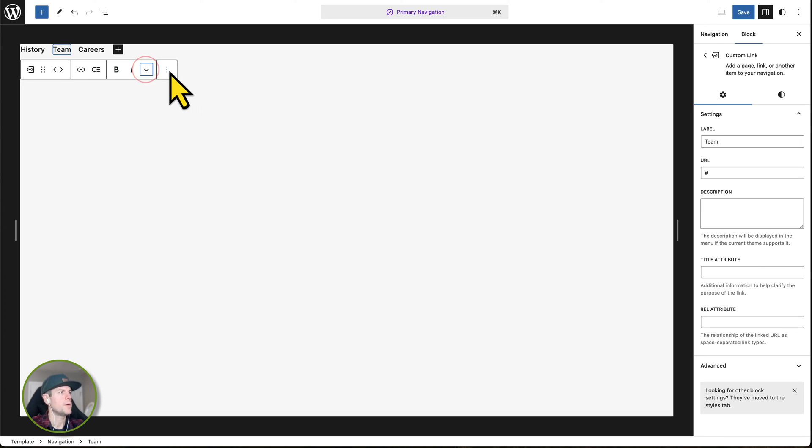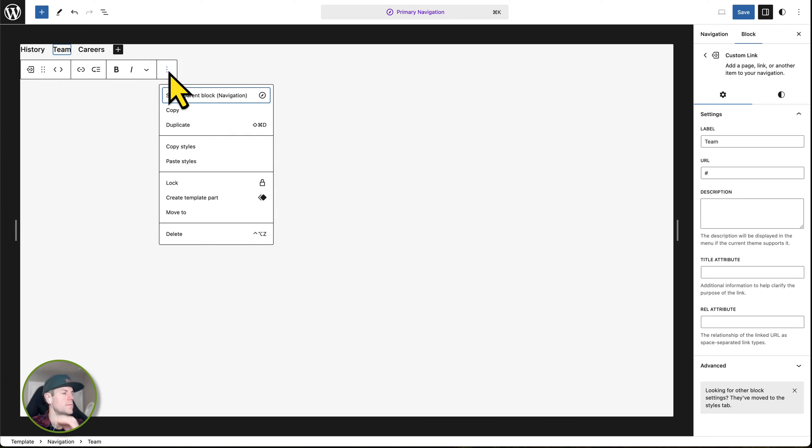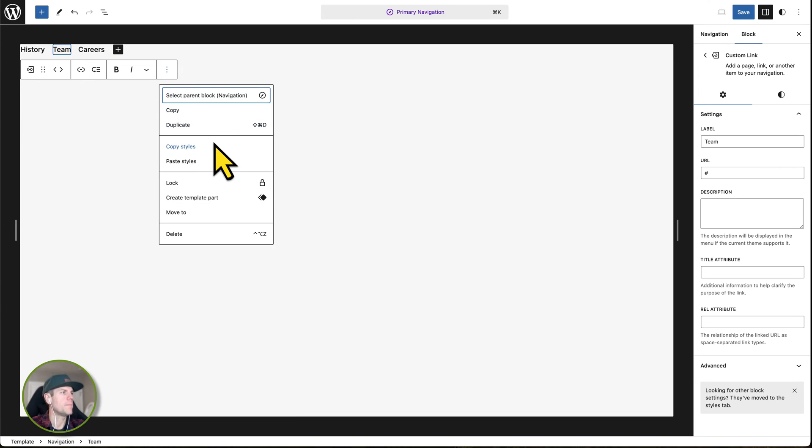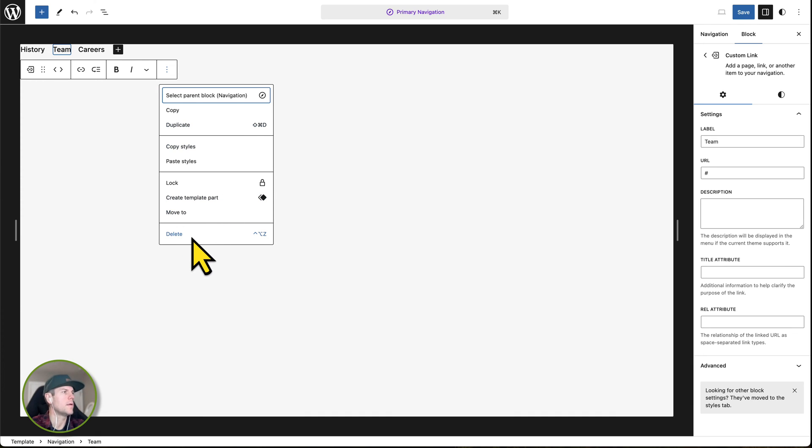There's some other options as well as bold, etc. I'm not going to go over all the other options over here except duplicate and copy, which can come in very, really handy. And then, of course, delete if you want to get rid of something.